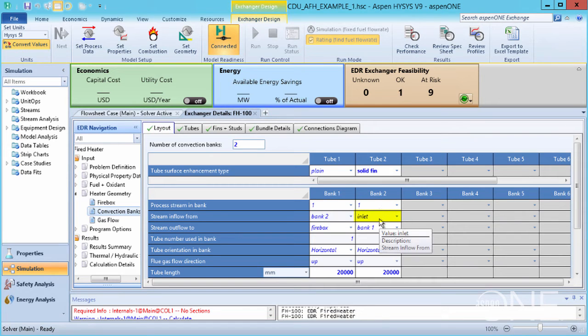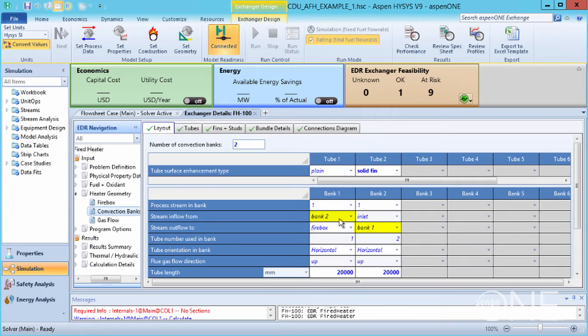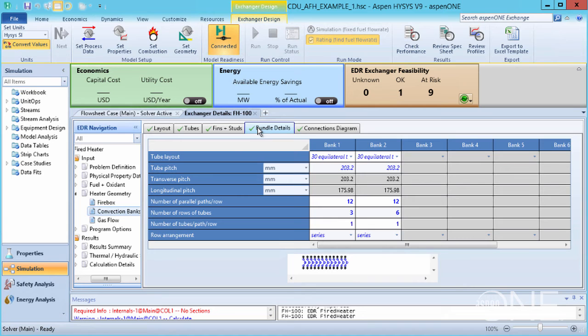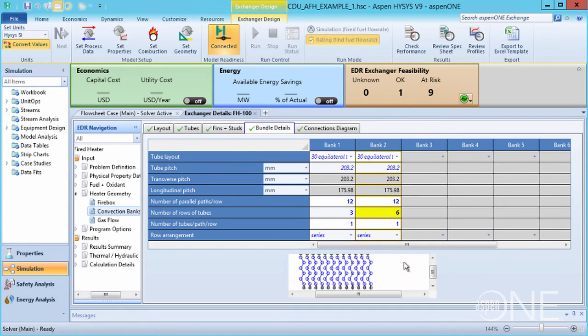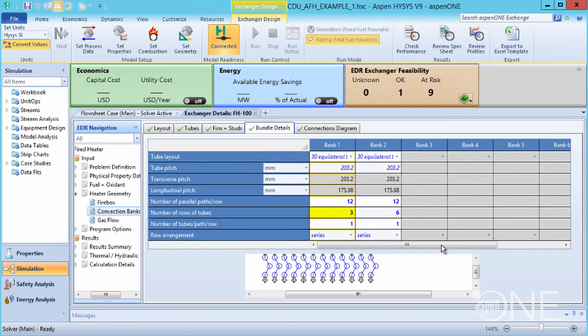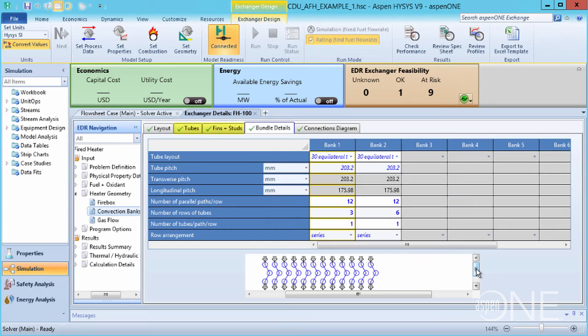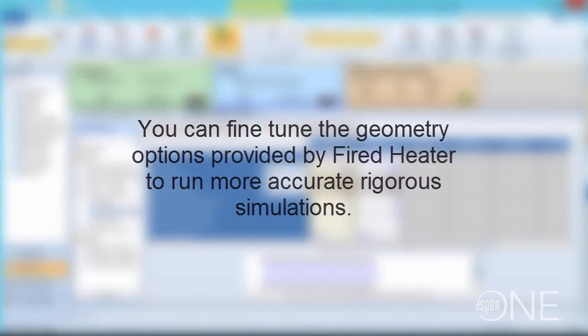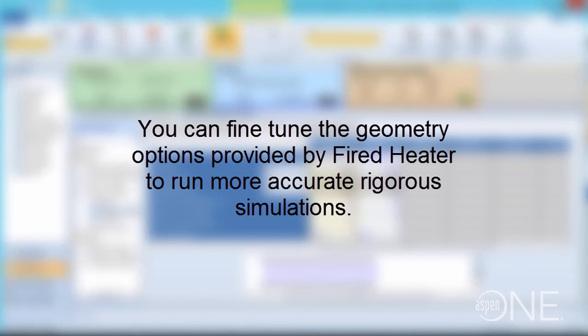The process stream then flows from bank 1 into the firebox. If we go to the Bundle Details tab, we can see how the tubes are arranged in the convection bank. Bank 2 consists of 6 rows, and bank 1 consists of 3 rows of tubes. You may like to look at some of the other tabs where the precise geometry of the tubes themselves are defined. Fired Heater has a thorough list of geometry options that you can fine-tune to run more accurate rigorous simulations.